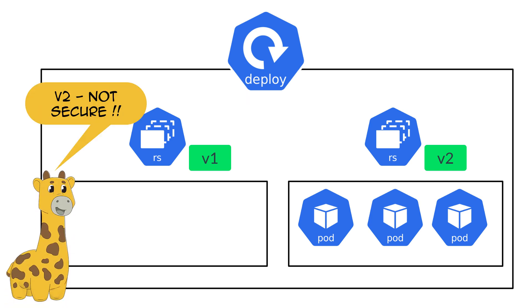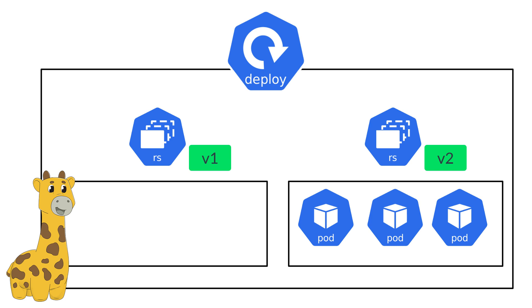Fifi just identified a huge security vulnerability in the new version of the web app, that is version 2. Luckily, she has a fix in version 3. But she needs to deploy version 3 and bring version 2 down as soon as possible.